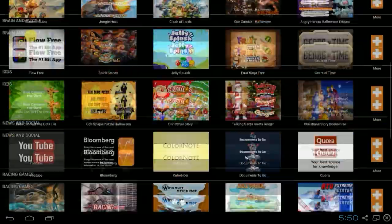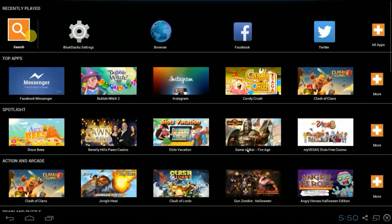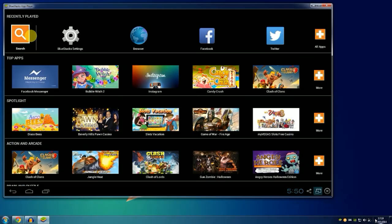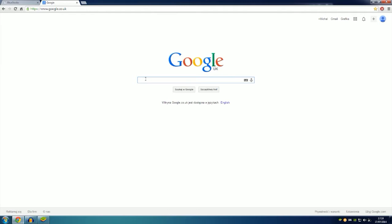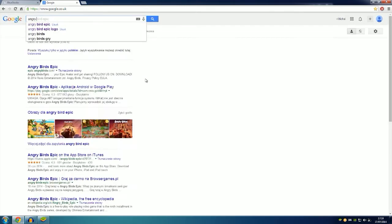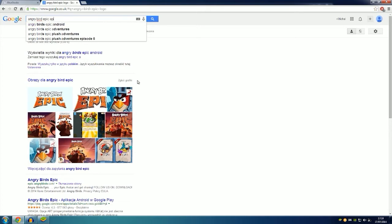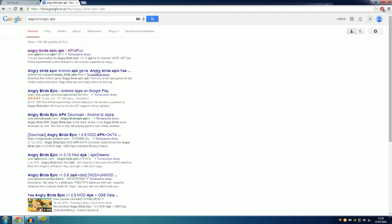You got a bunch of apps over here. If you can't find the app that you want in here, the best solution is to head over to Google and pull something the app you want to download. For example, Angry Birds Epic. At the end of every app you want to download, you should put APK.